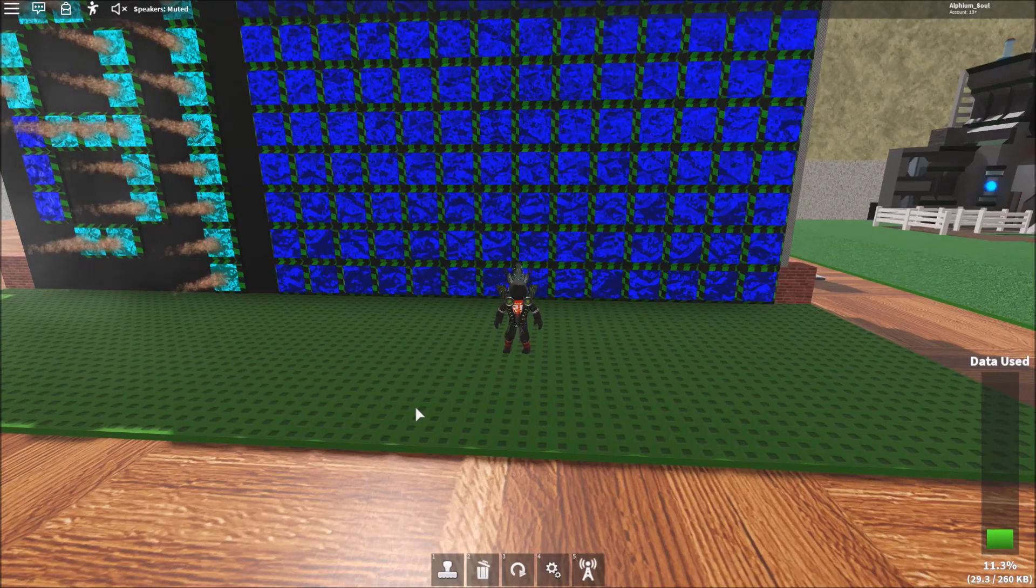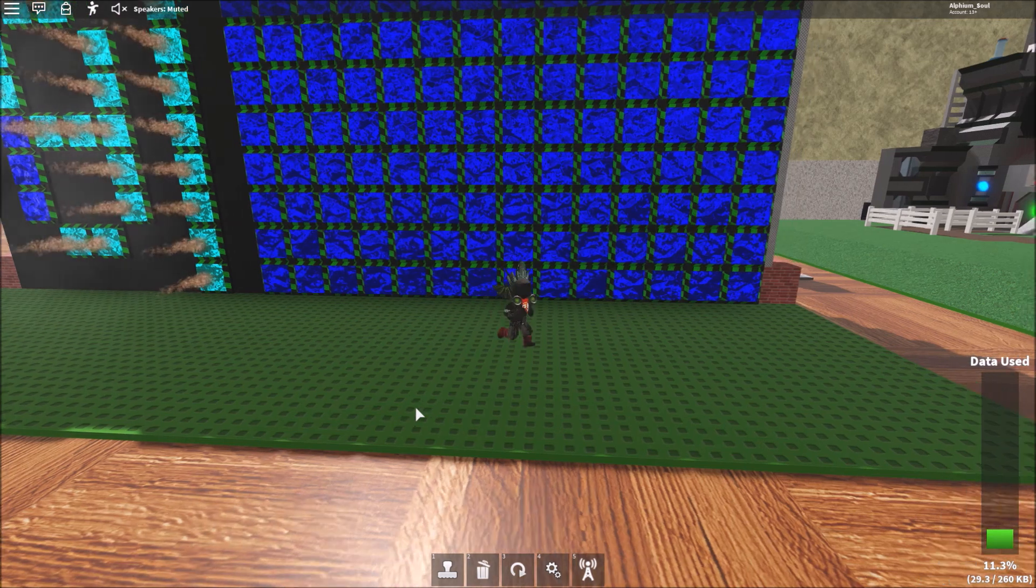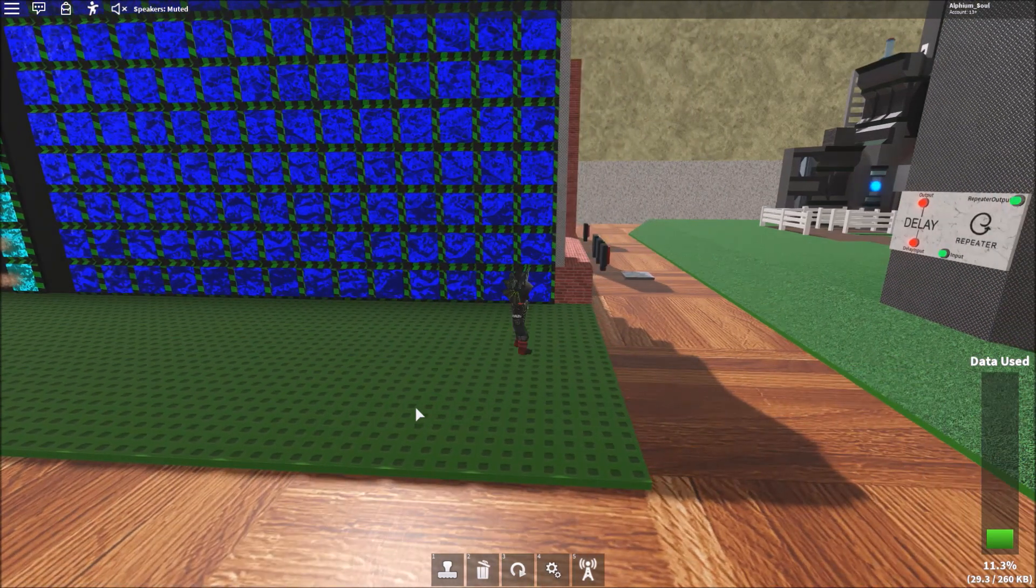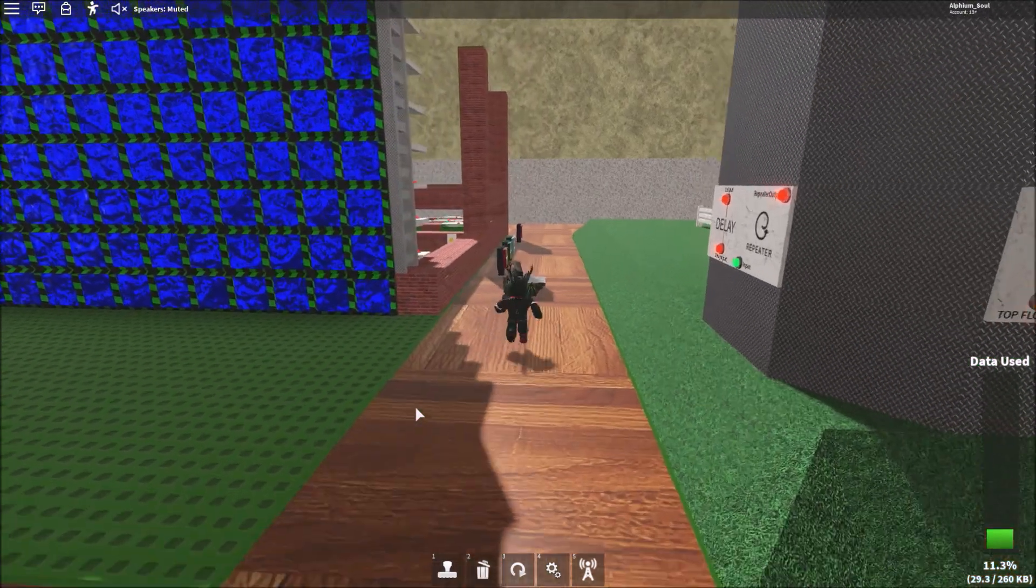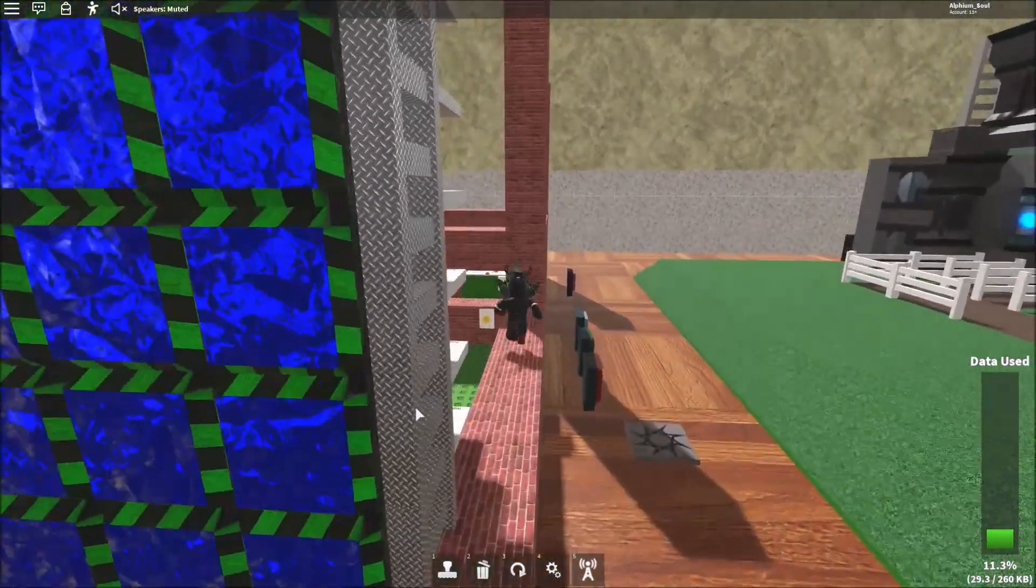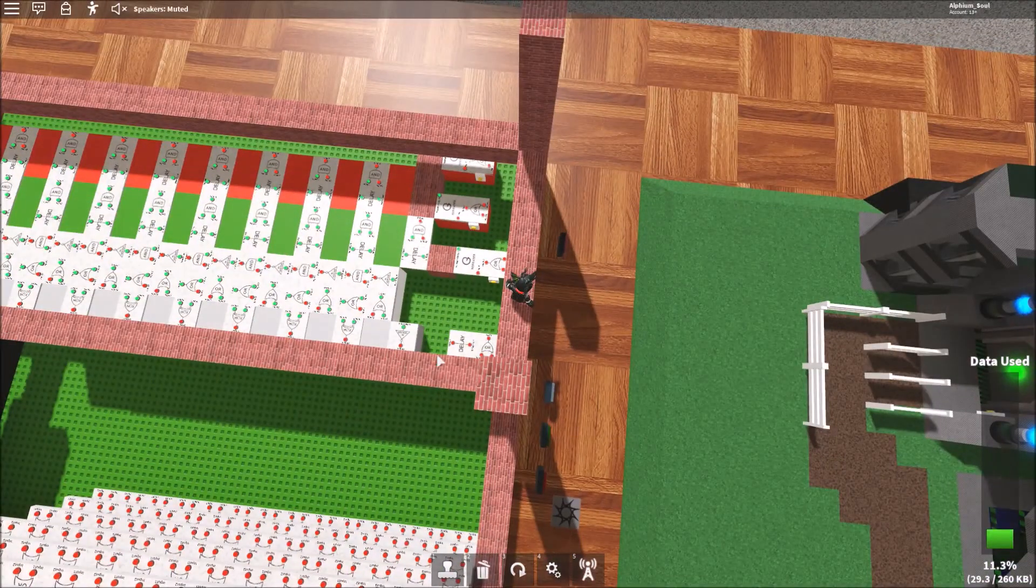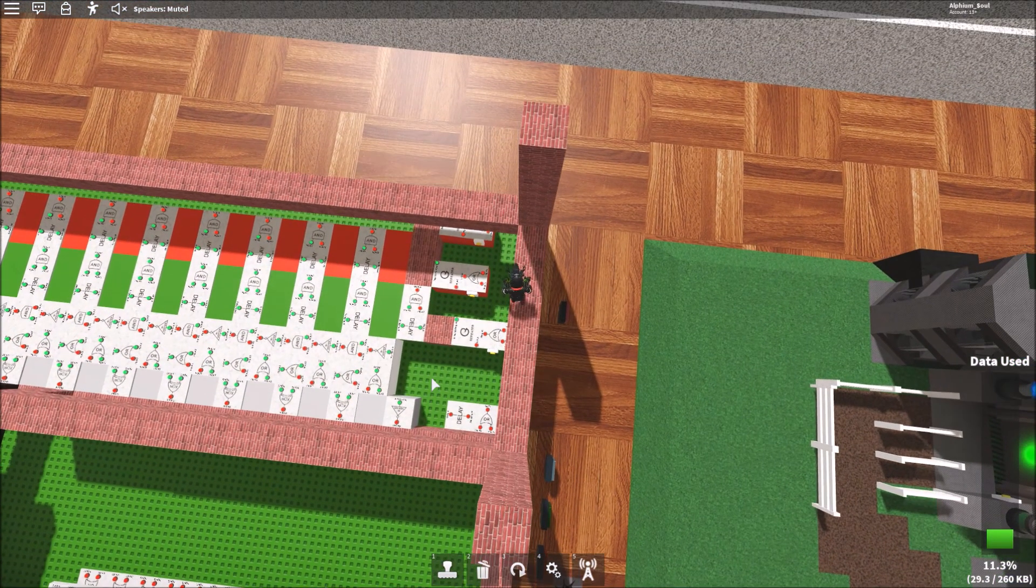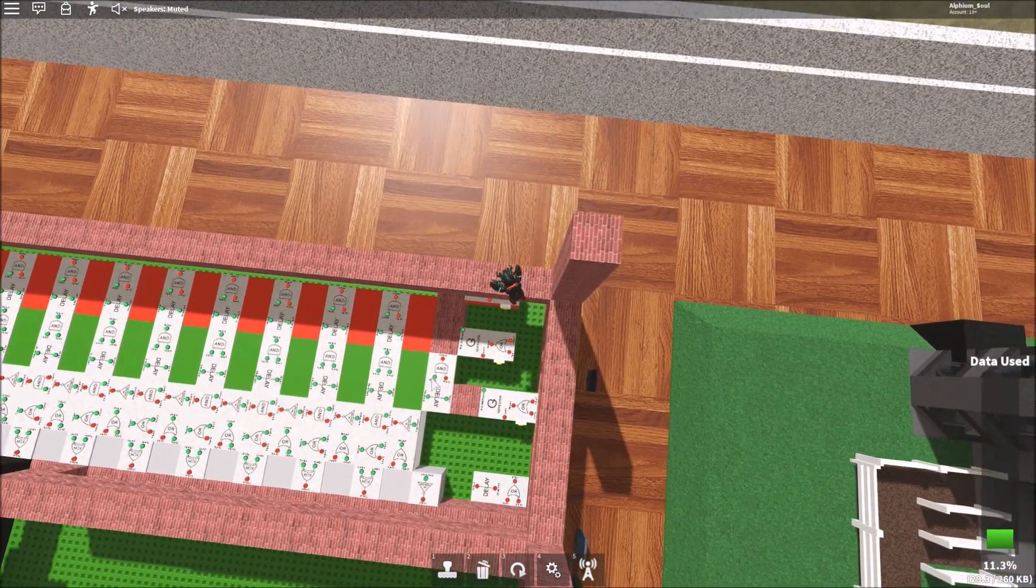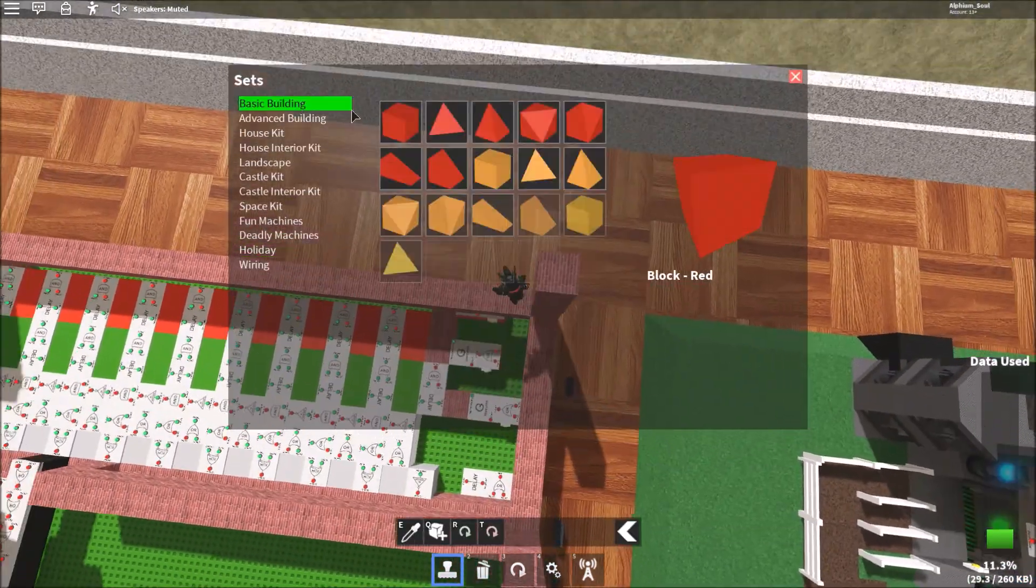Hello YouTube. Today I'm going to be showing you how to make a randomizer circuit which will send signals at random on a certain output. So how this will work is it'll have nine different outputs and each output will randomly output. So let's start building.